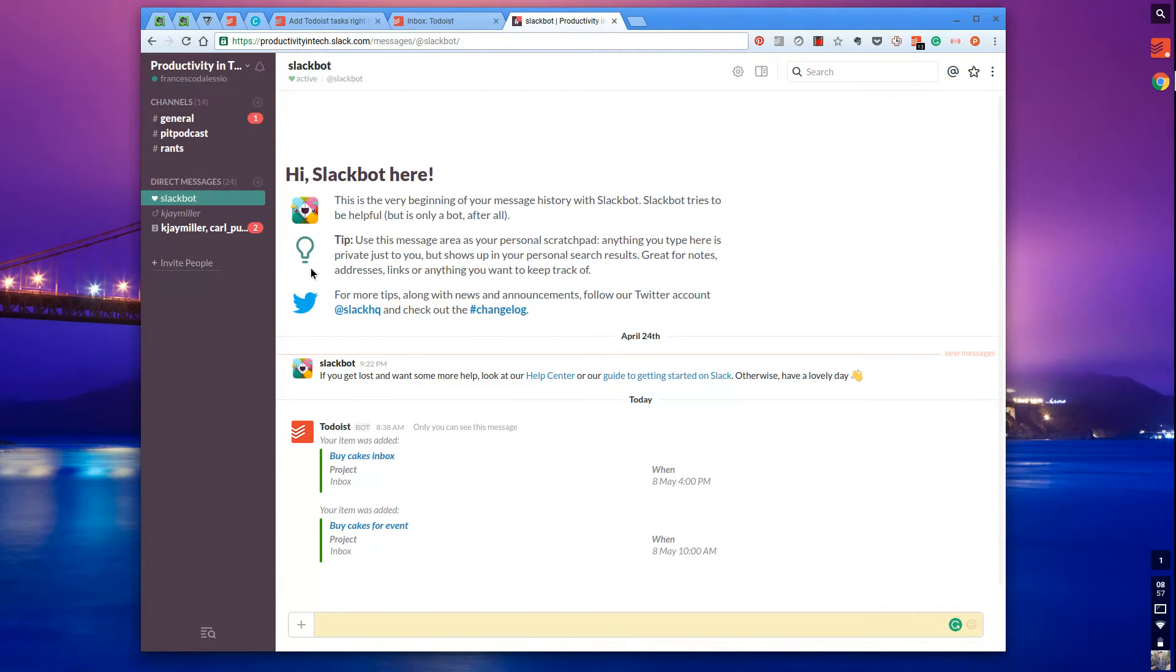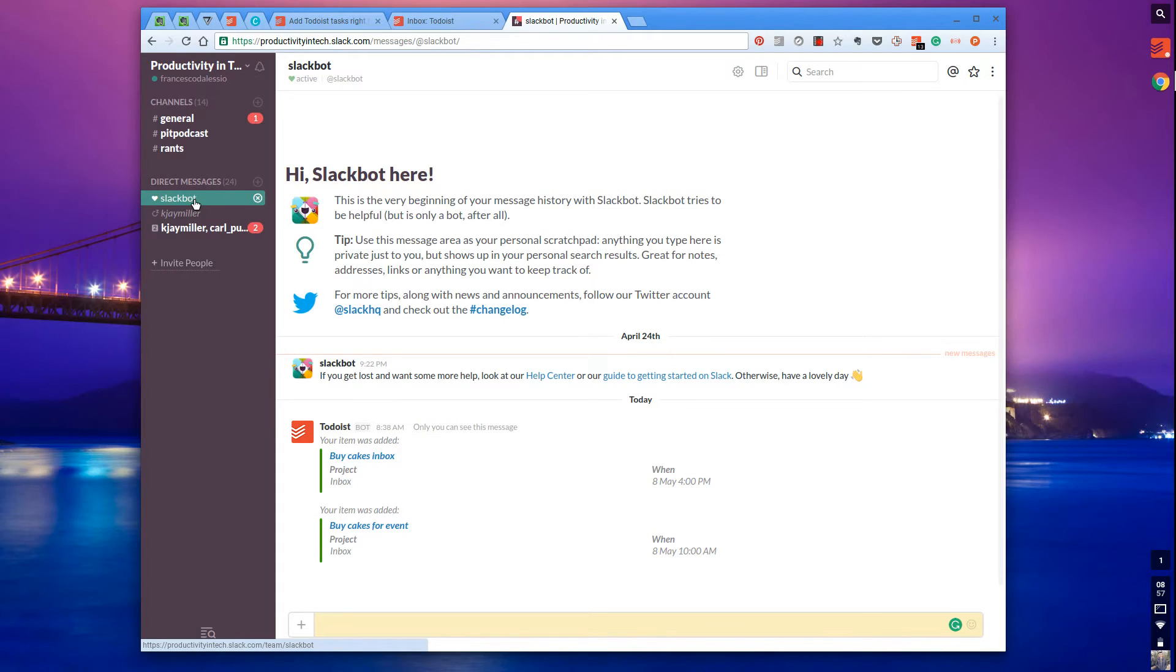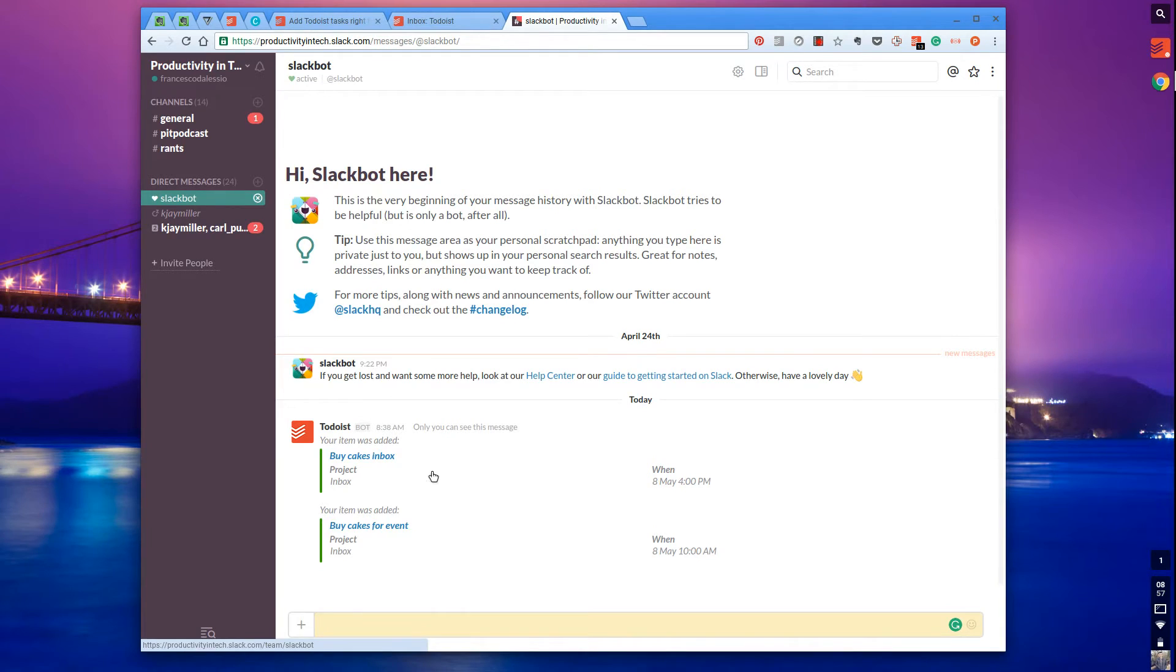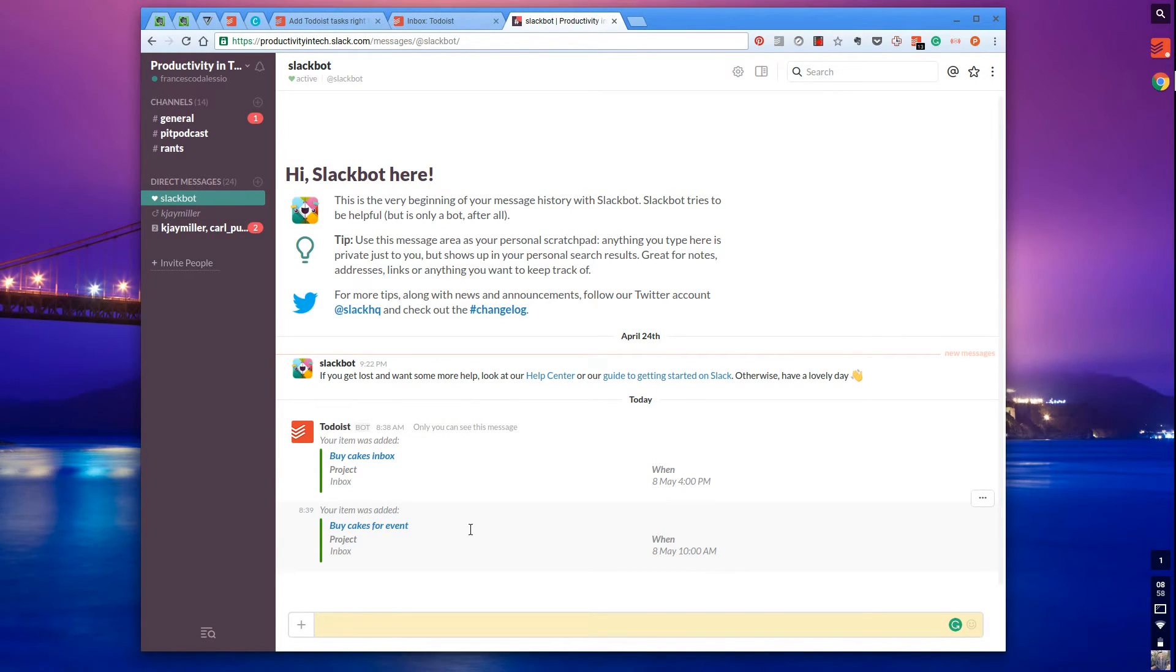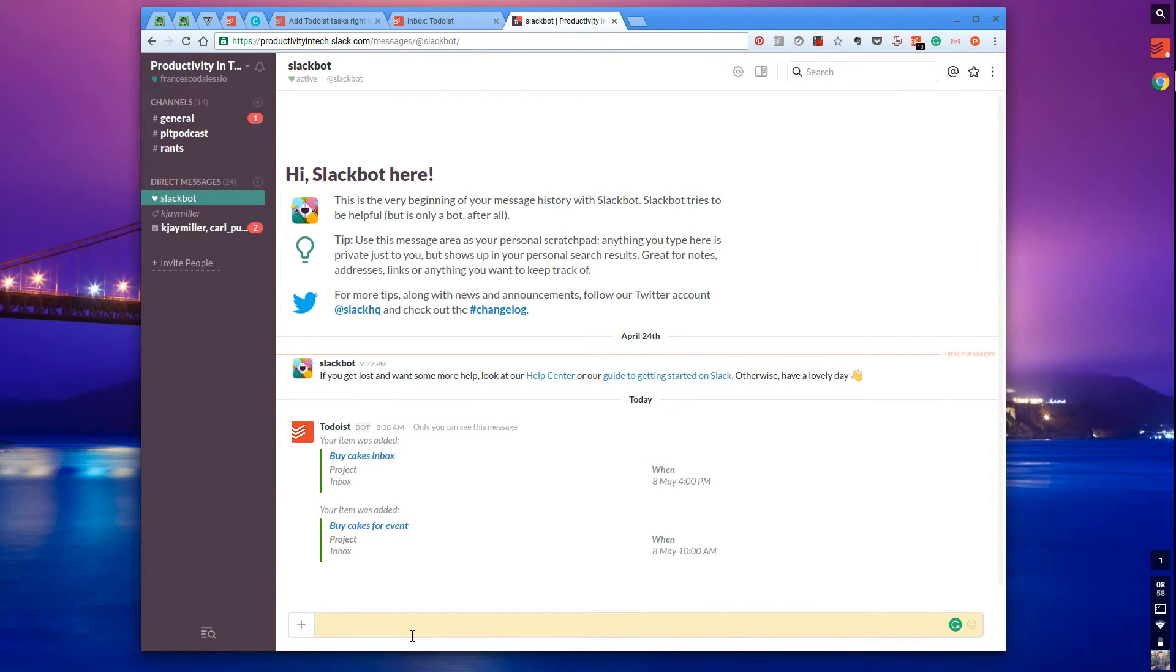As you can see I've got Slackbot open. For those who don't know, Slackbot is a direct message - basically your private bot. Over time they're going to add more bots to this experience so it makes it more of an AI experience.